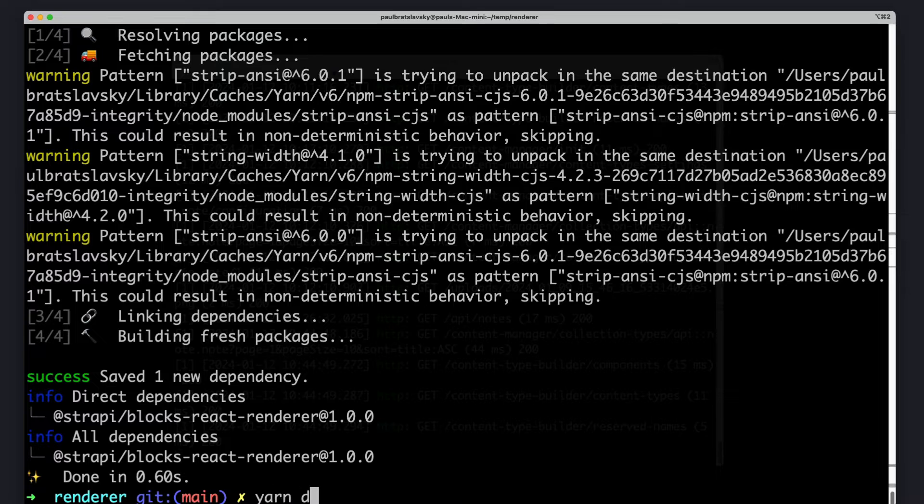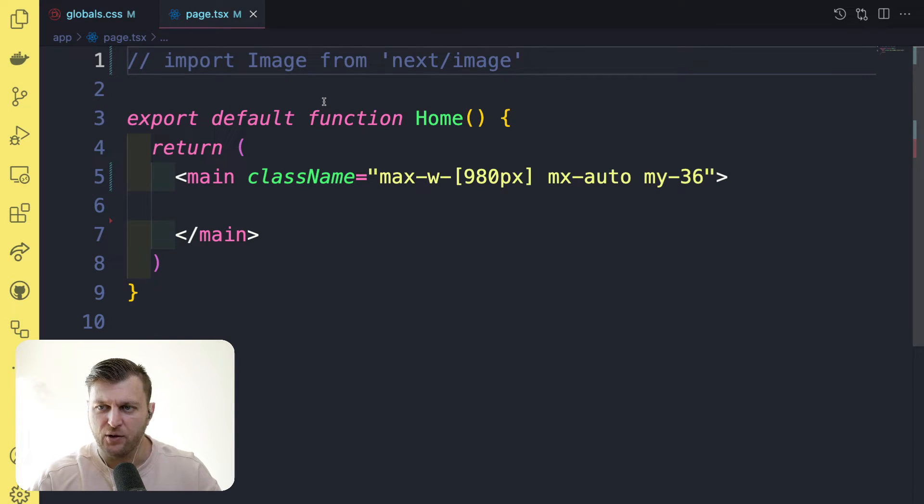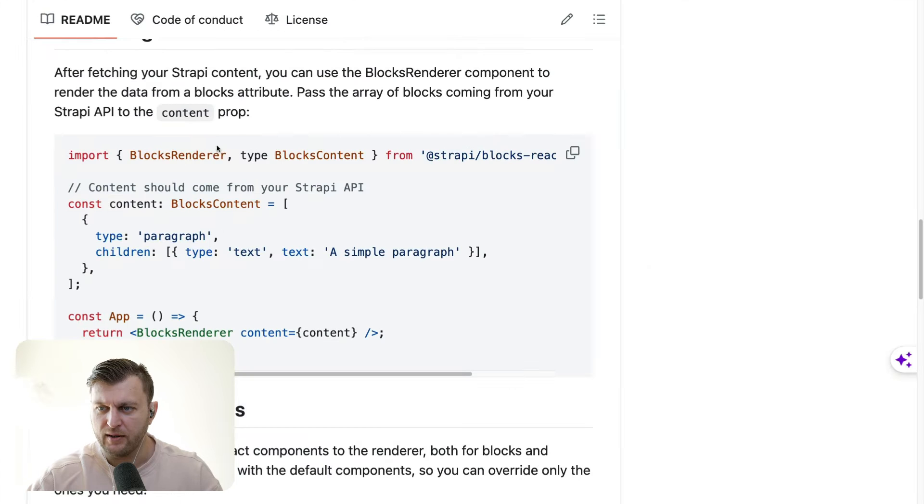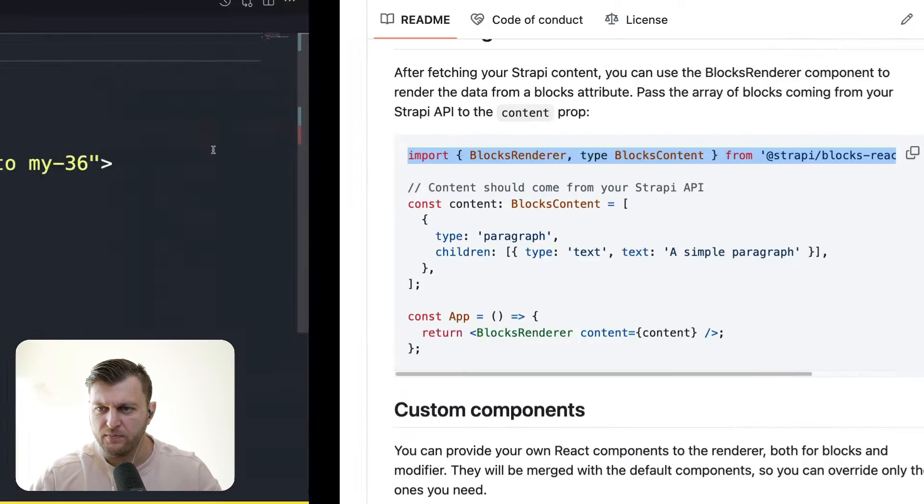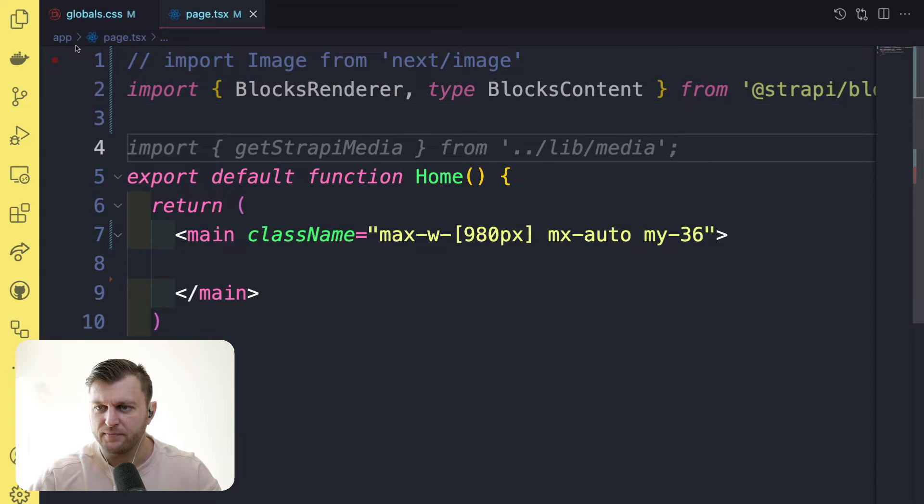Let's start our application by running yarn dev. After installing the package, let's go ahead and import it here at the top of the file. I'm going to go ahead and copy this first part and paste it in. Nice.